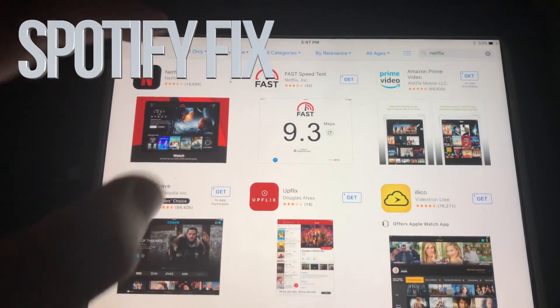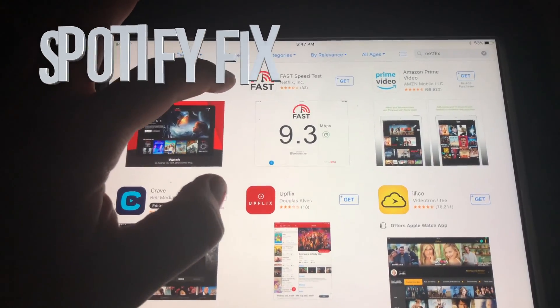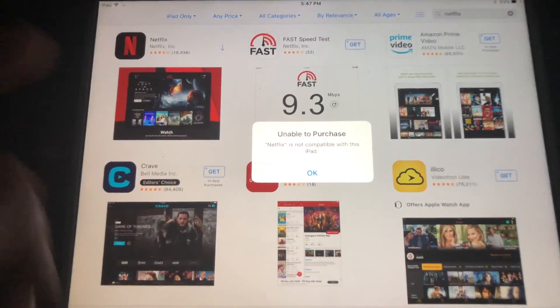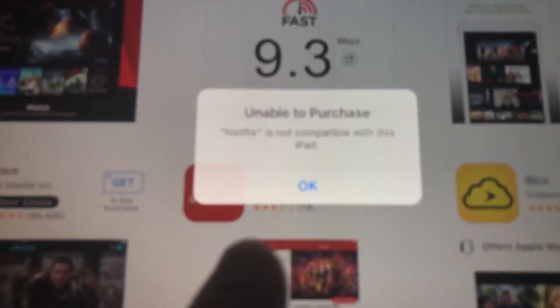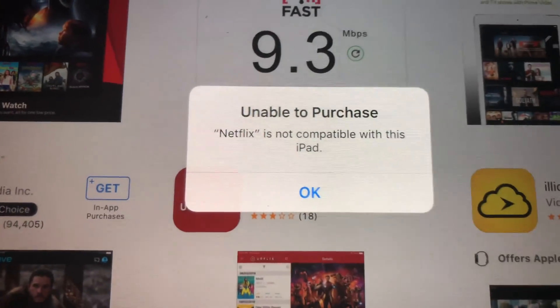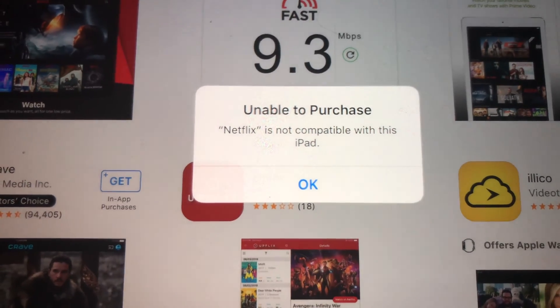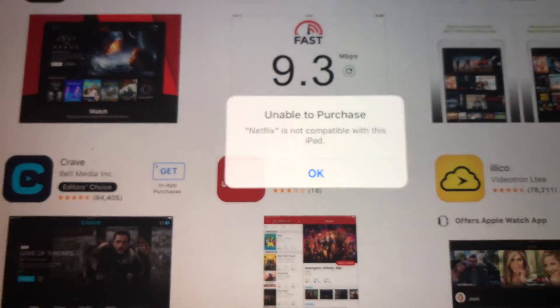Hey guys, if you have an older iPad and you're trying to download something like Netflix, you're getting this message right here: 'Unable to Purchase.' Don't worry about it, it's really easy to fix.